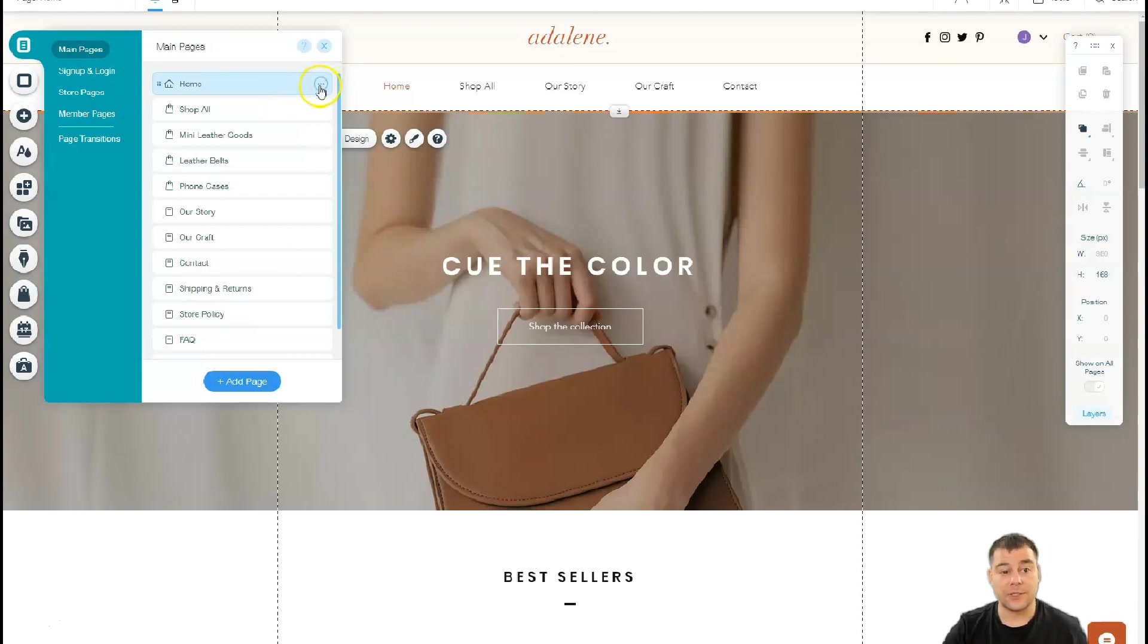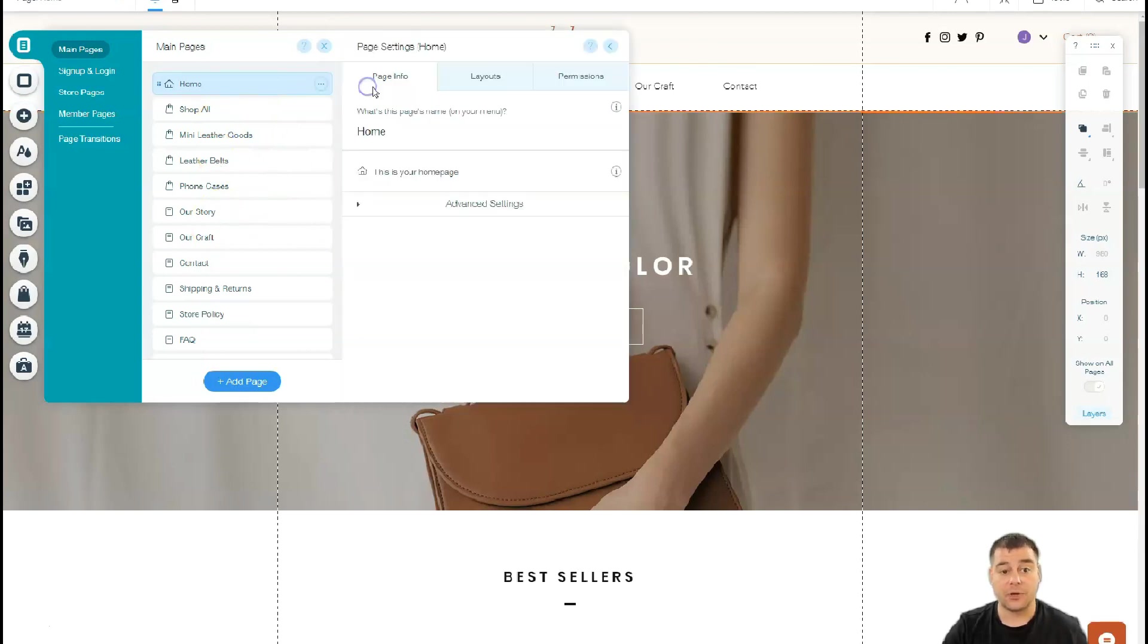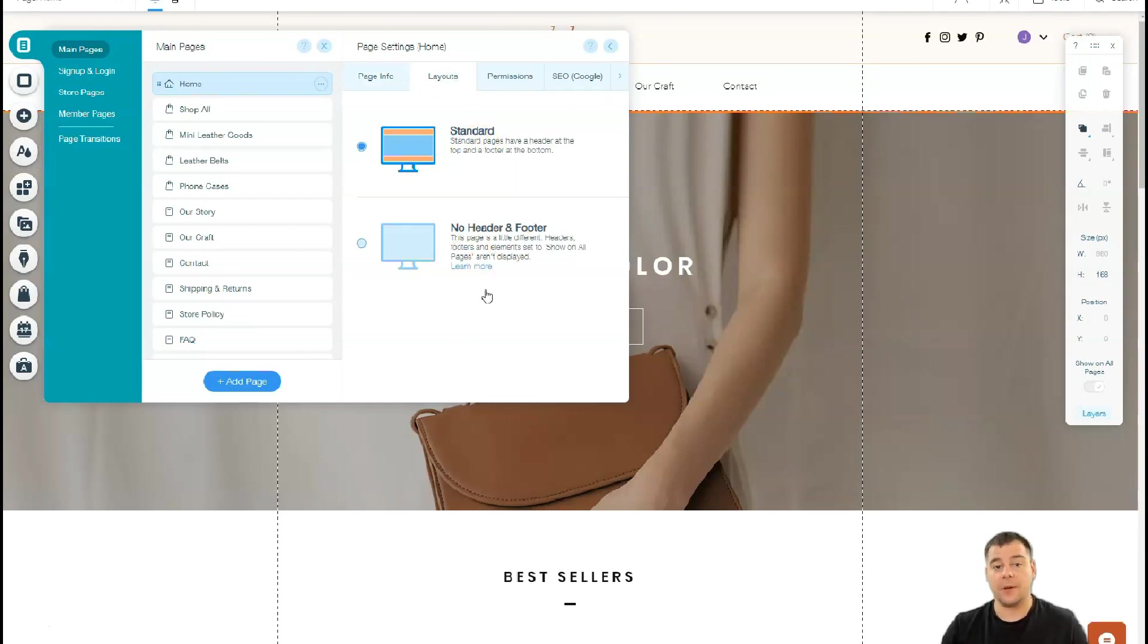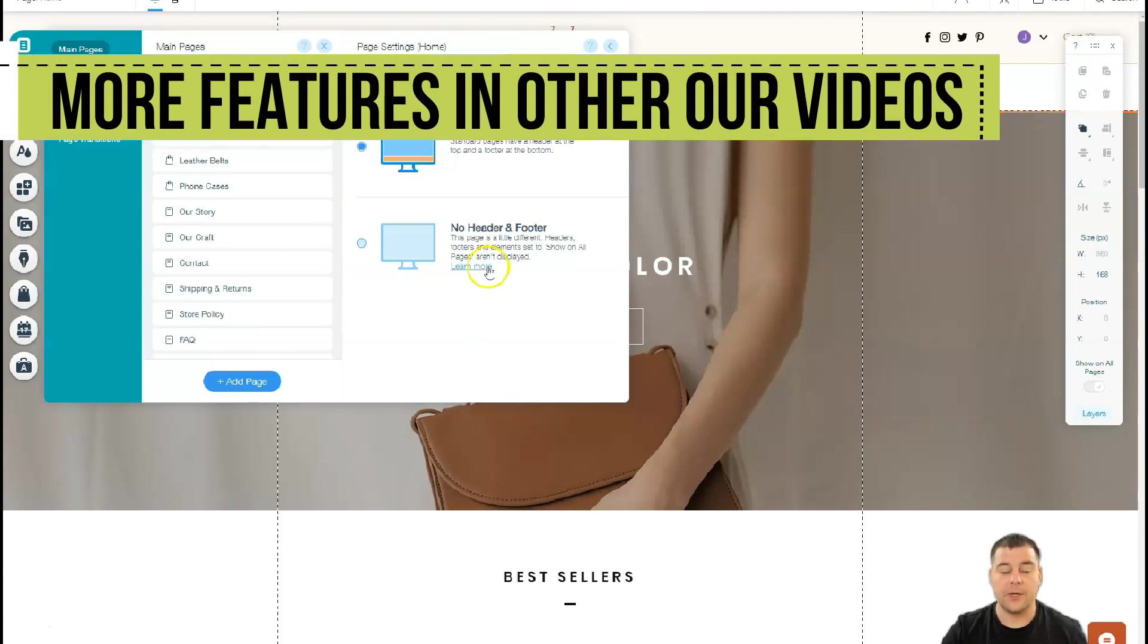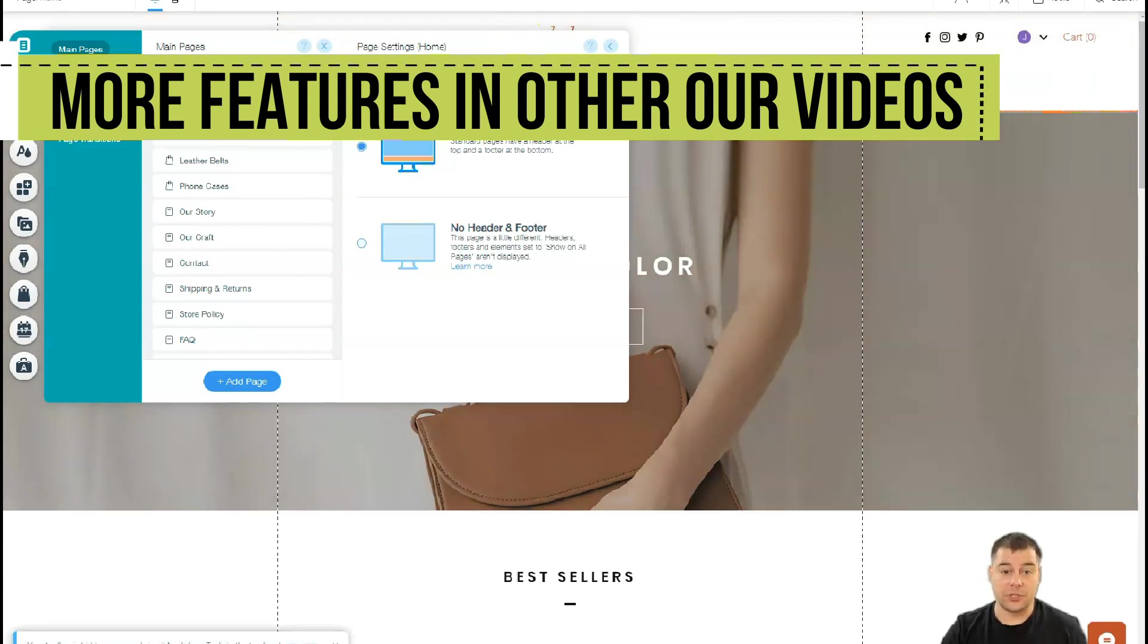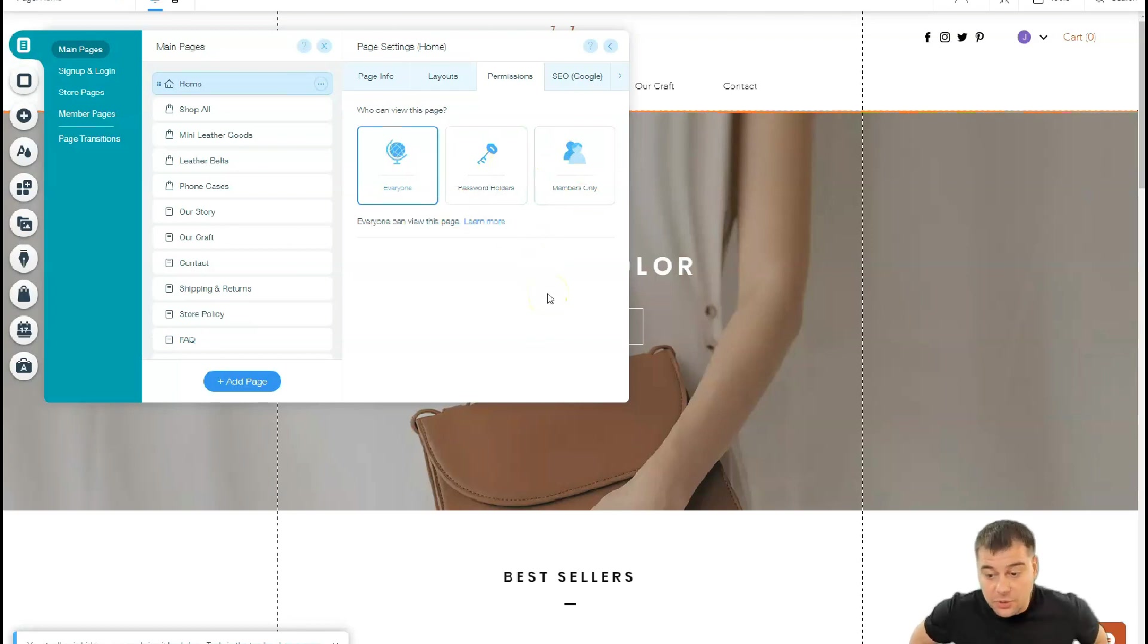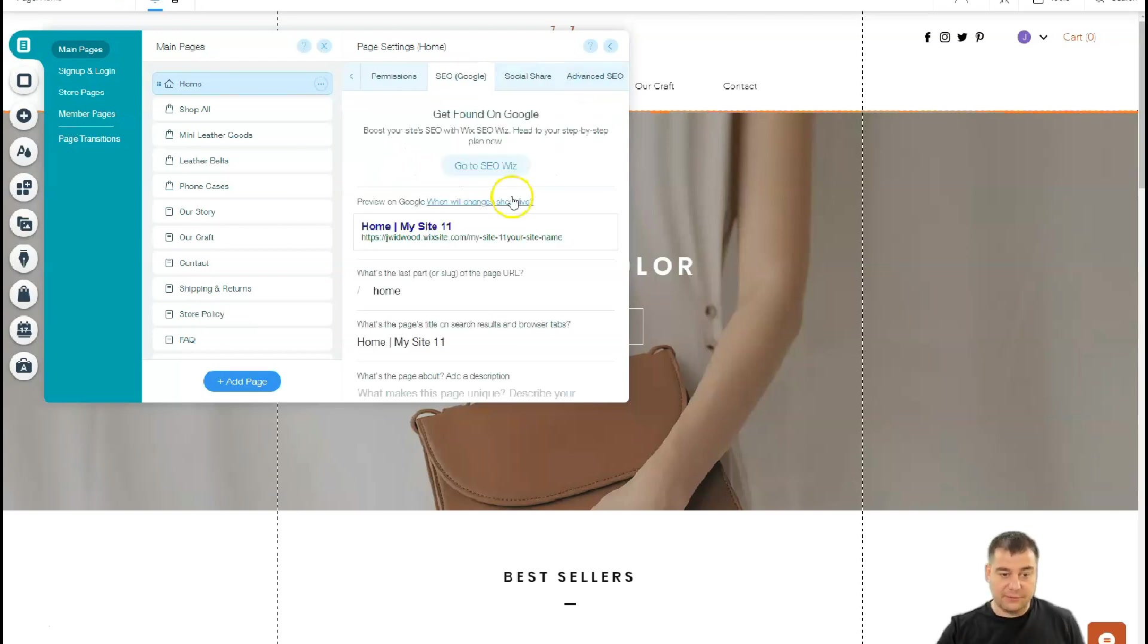When you press this three dots button on each of the pages, you can go to settings. You have page info, layout—standard or no header and footer in case you're building something with one simple layout on one page. You can add navigation bar, navigation menu. Permissions—you can build an online school with exclusive content here, and you can use members area or just password holders.